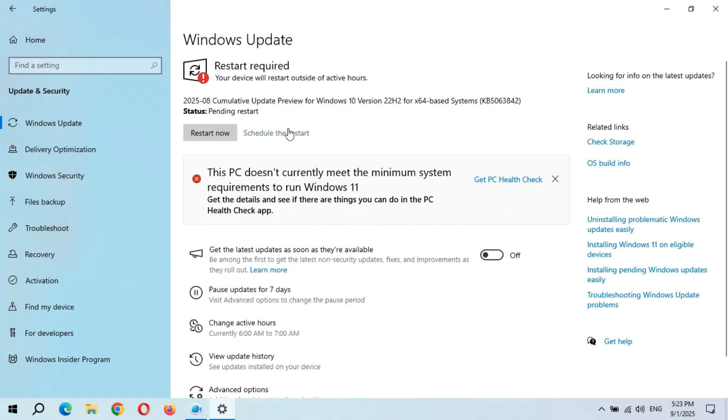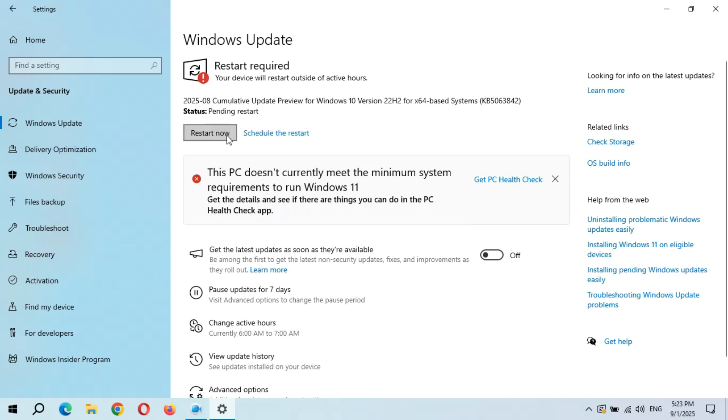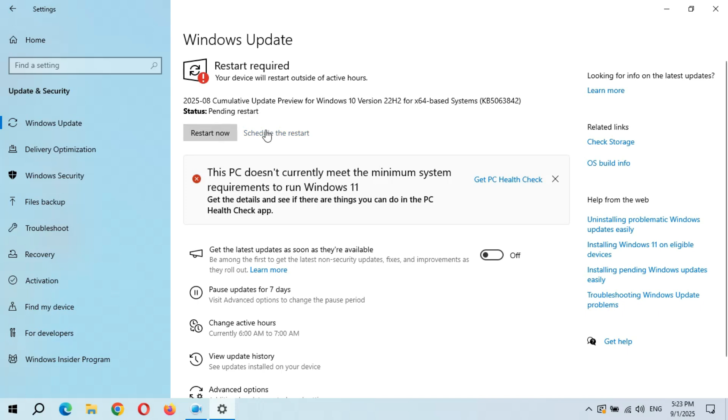Here we get the Restart Now and Schedule the Restart options. This should be the last optional quality update for normal Windows 10 users who are not going to back up their data, don't have Microsoft Reward points, and are not going to spend money for extended security update program. But if you are enrolled in ESU program, you will get an extended one-year update from Microsoft until October 2026.